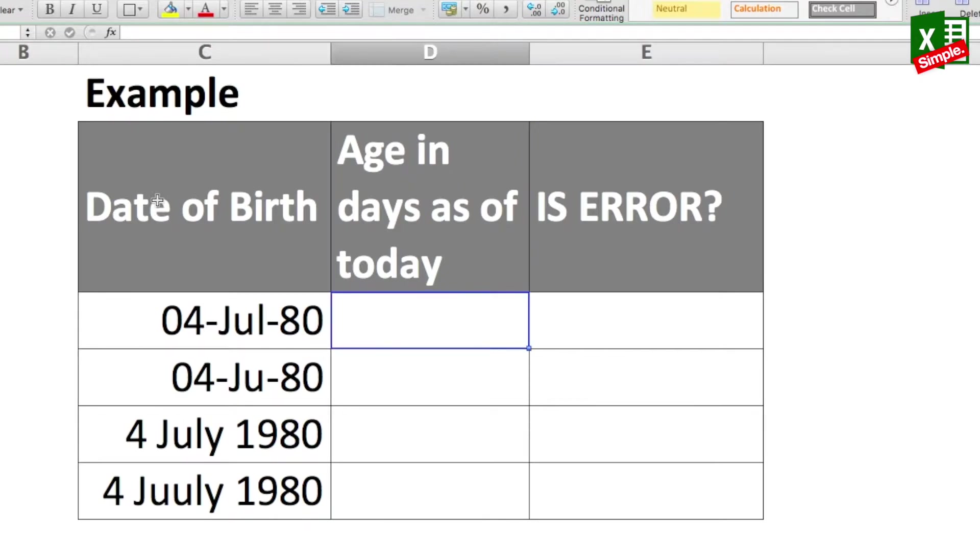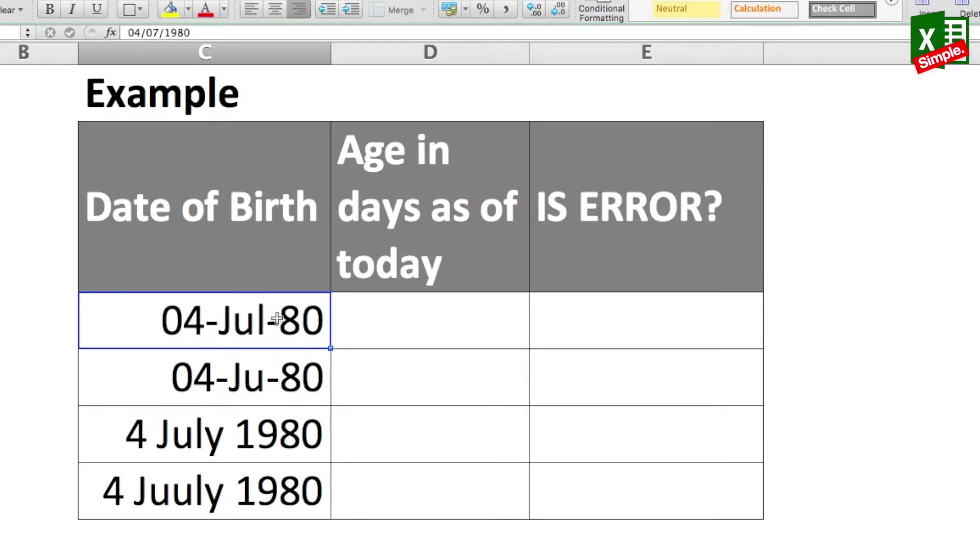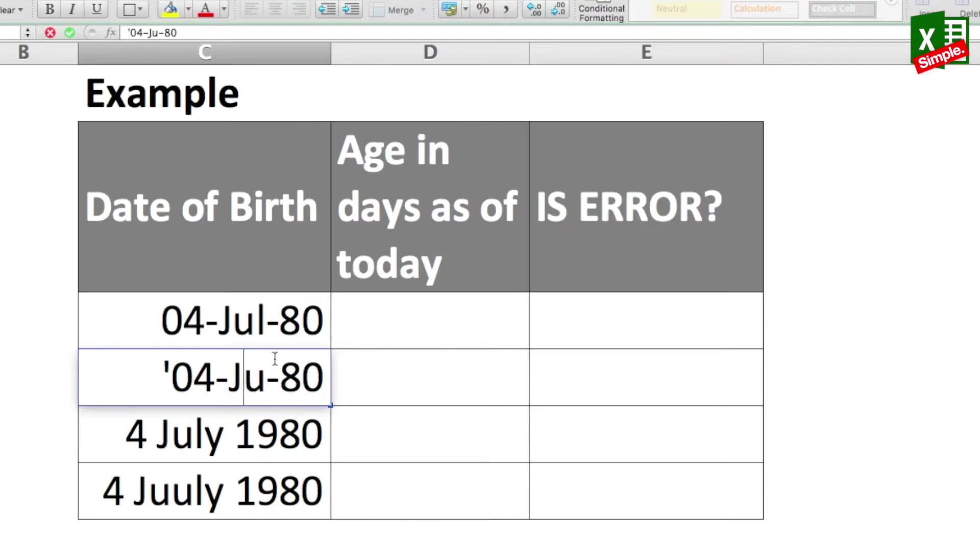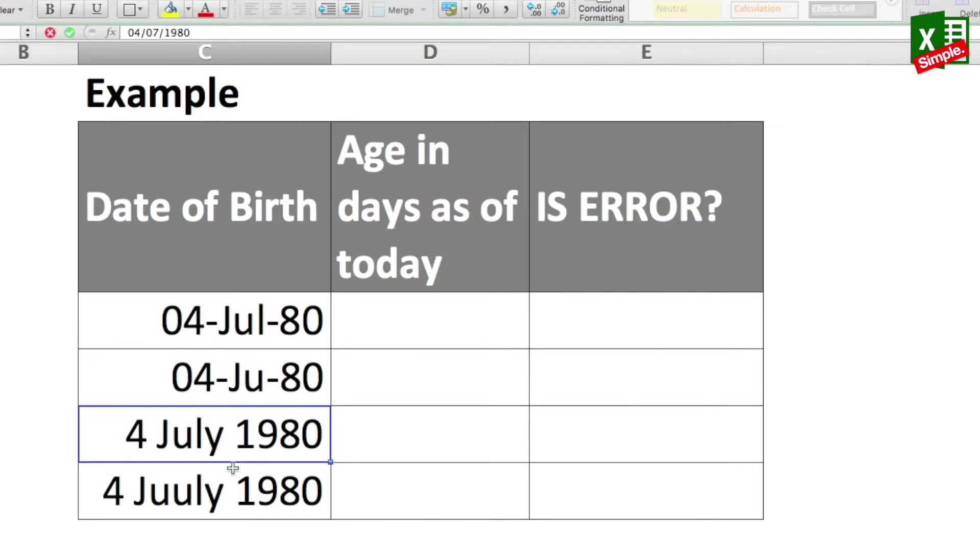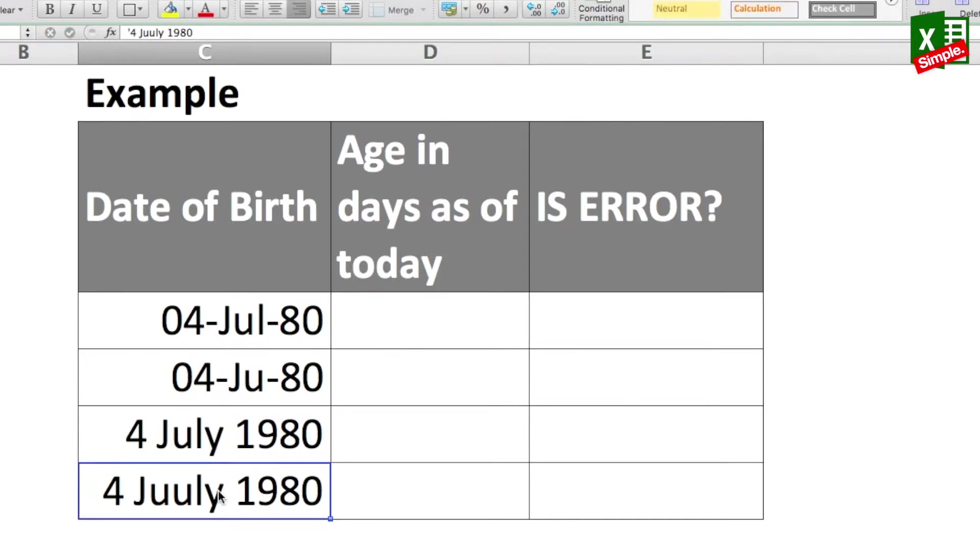Now first of all, if you look at the dates here, some of the dates are incorrect. What I mean to say is that there is some typo in those dates because of which they are not in the correct format, like here the second one and of course the last one - they've got typos.